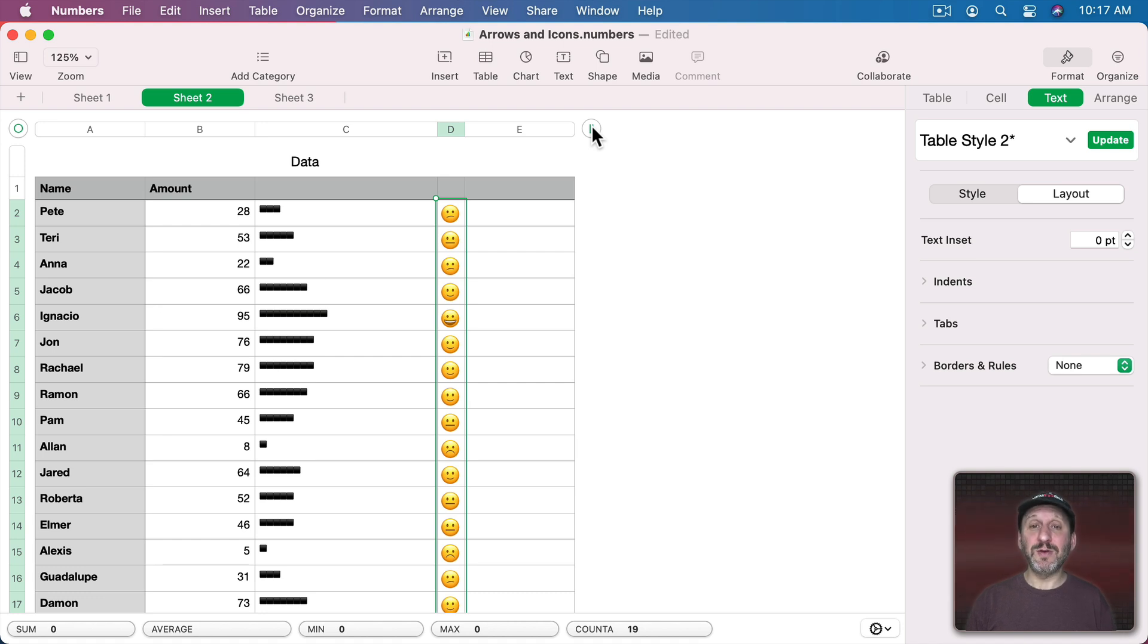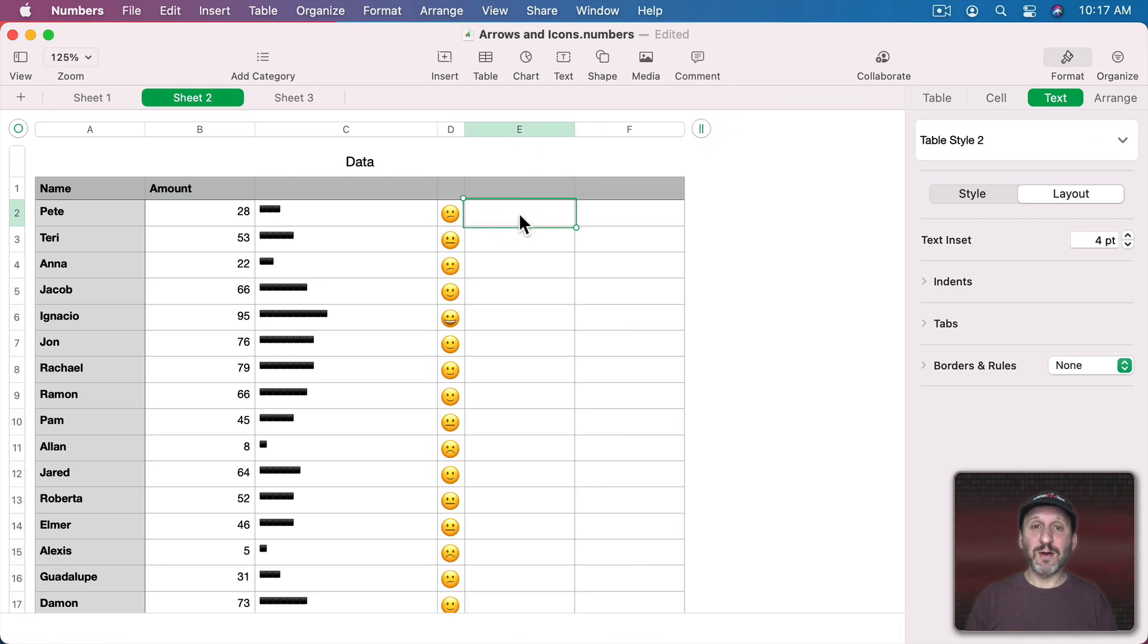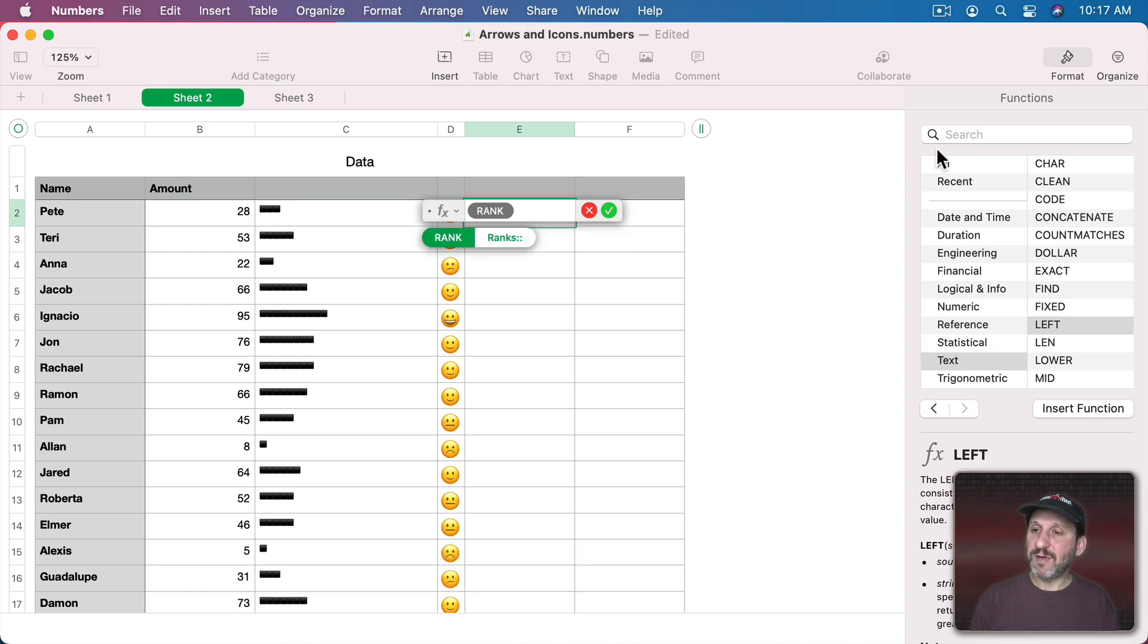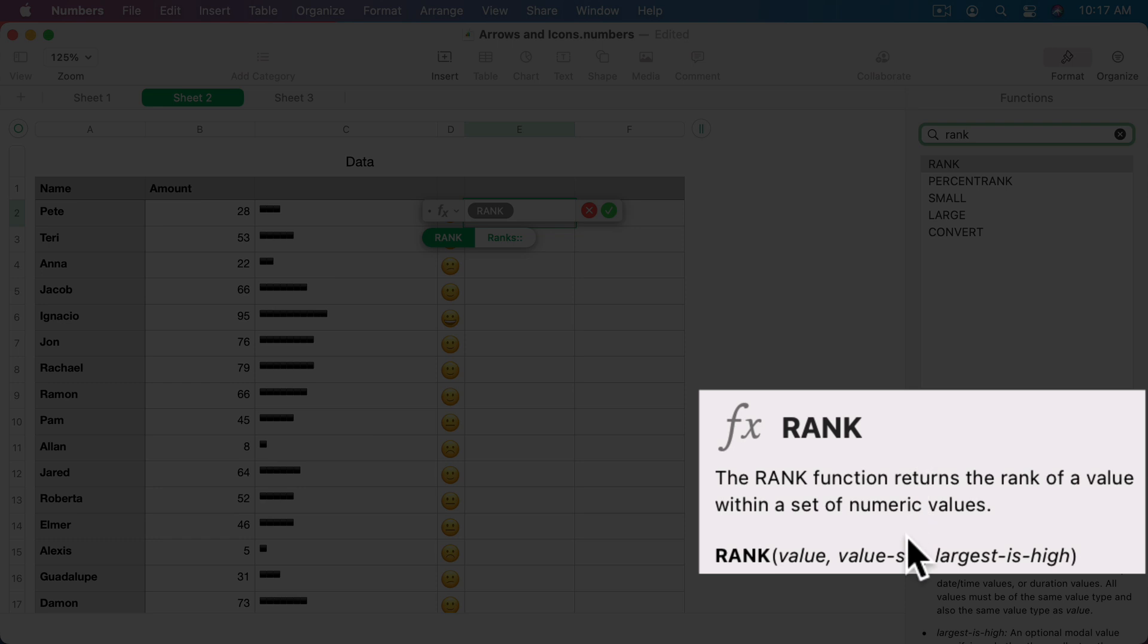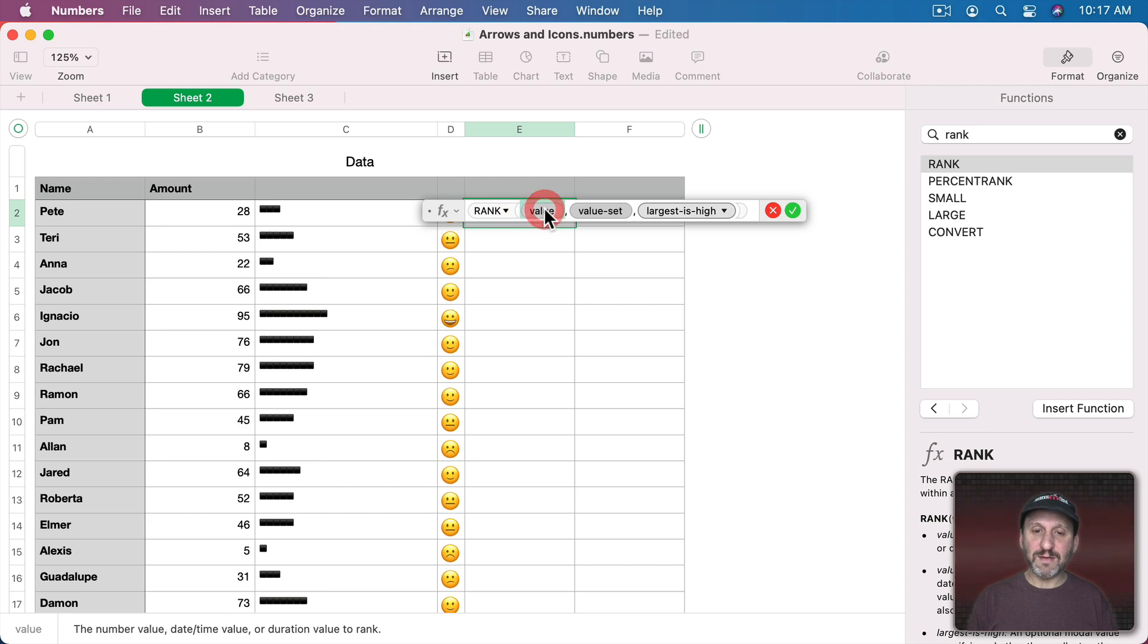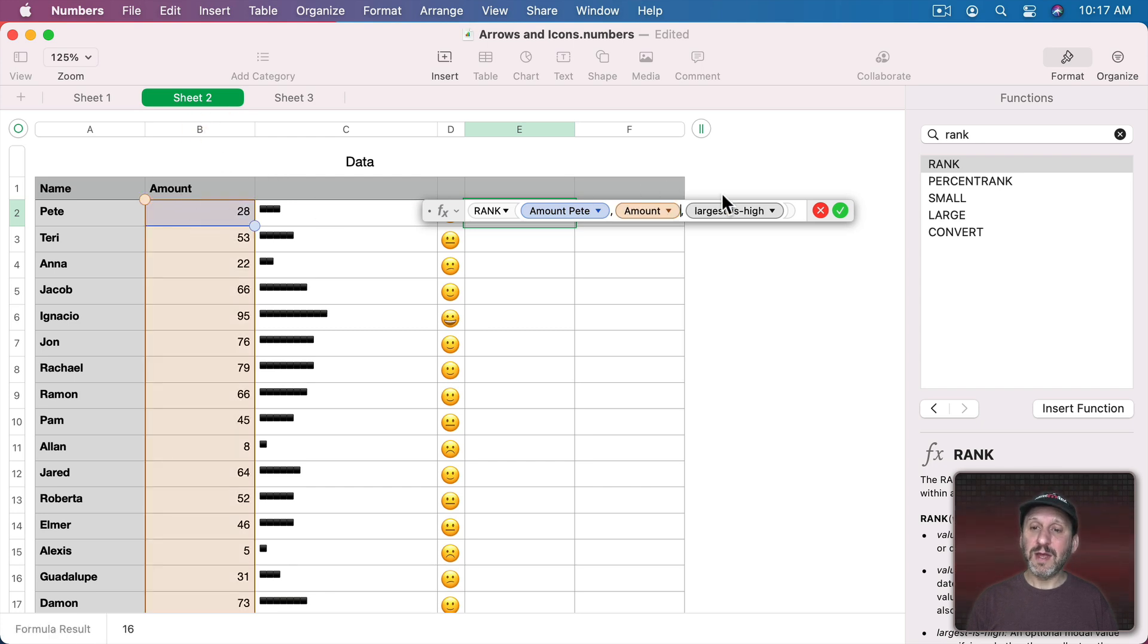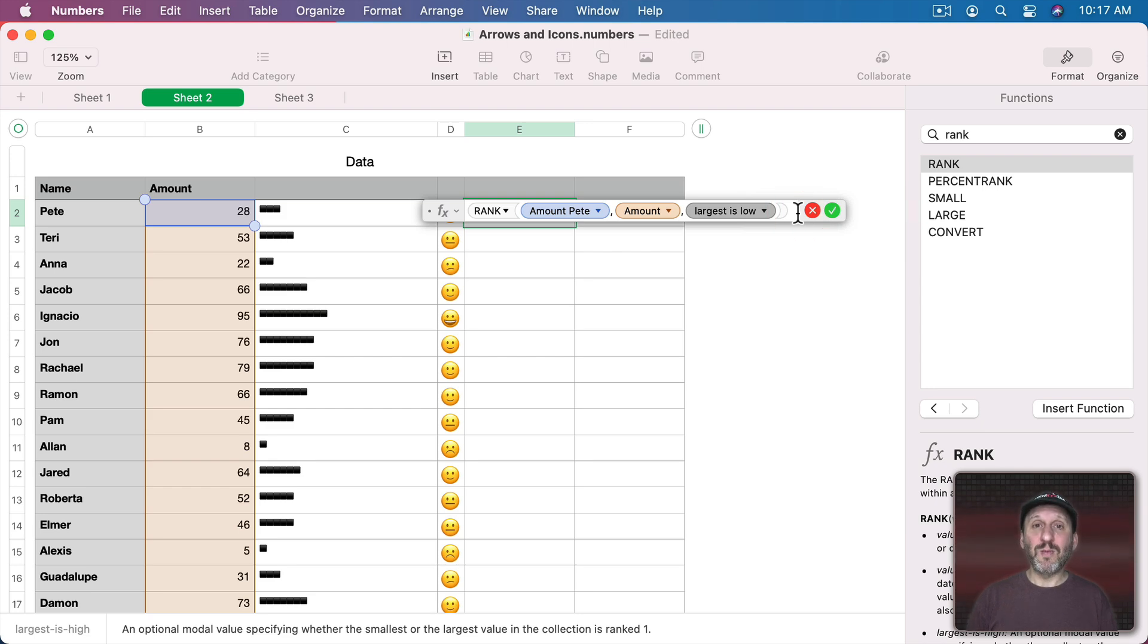So one last one I want to show you is maybe you want to use some sort of character to represent ranking. So let's go and create a rank here. You can do that using RANK. If we look up rank here, we can see the rank function returns the rank value within a set. So you've got the value, the value set, and whether or not largest is high or not. So we'll use rank and the value is going to be this amount value here. The value set is going to be the entire column and we could do large is high. In other words, the largest value will be the highest one here, or large is low which is what we kind of want. We want the highest number to be ranked first.